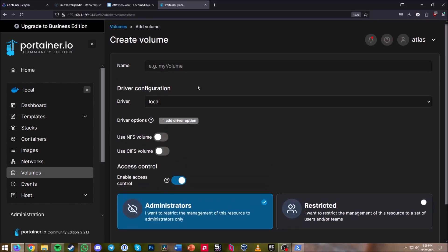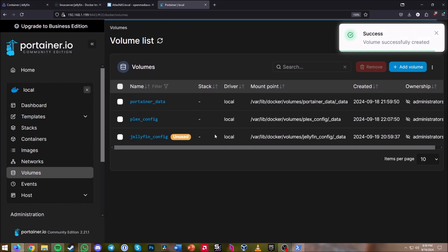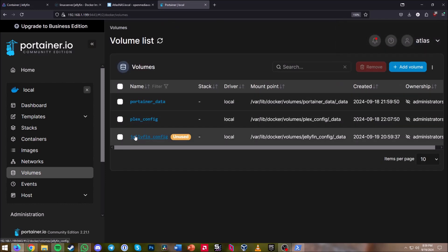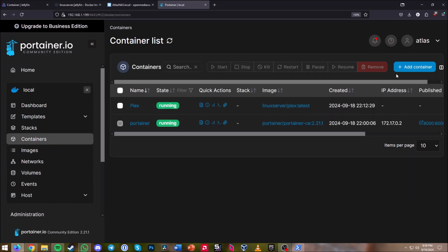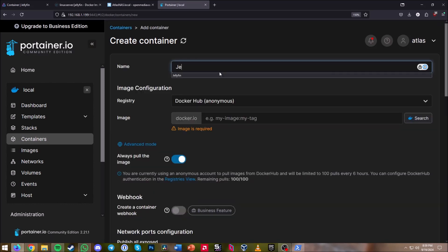Hit Add Volume and call it jellyfin_config, then go ahead and create that volume. Now that the volume has been created, go into Containers and hit Add Container — we'll name this jellyfin.